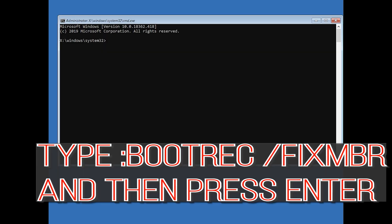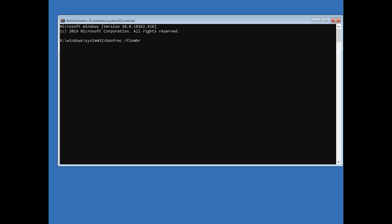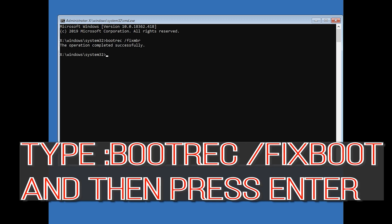Now type bootrec /fixmbr and then press Enter. Type bootrec /fixboot and then press Enter.